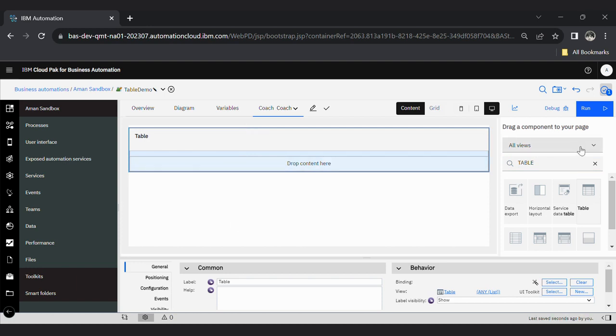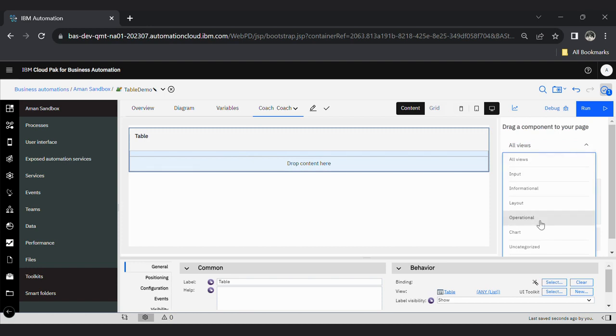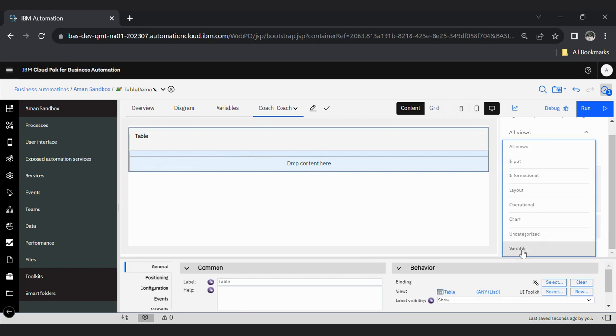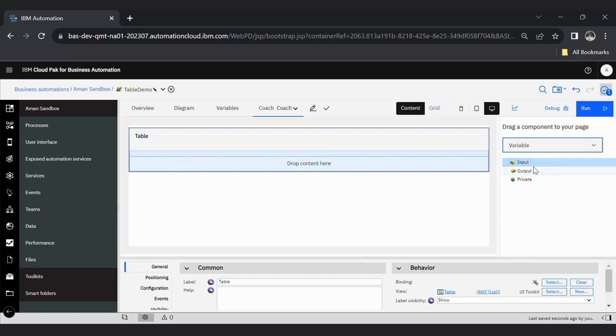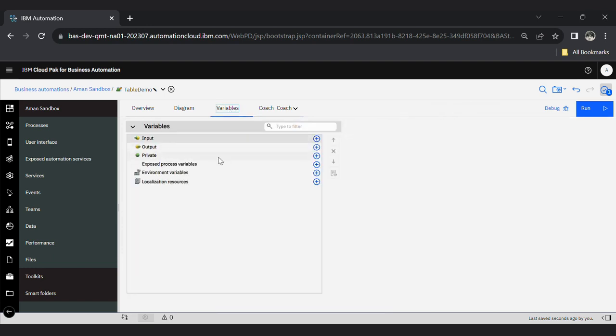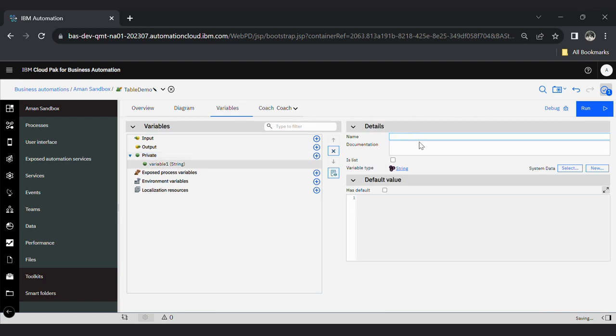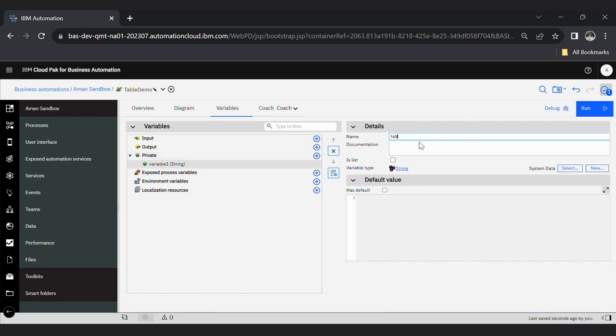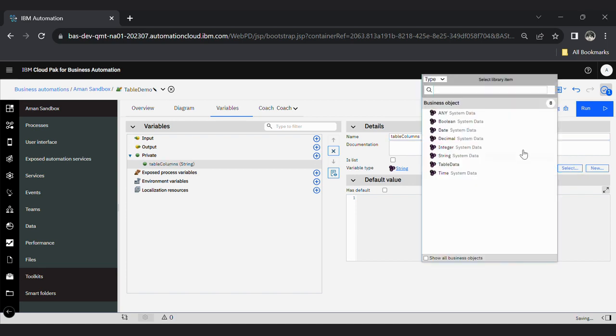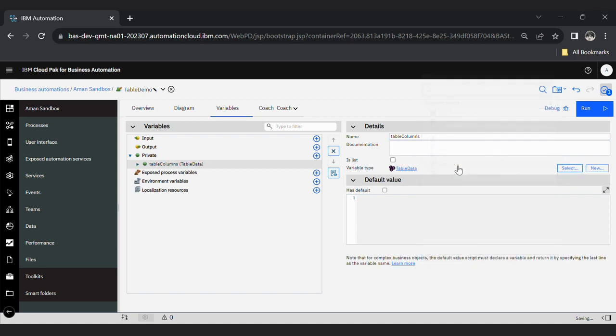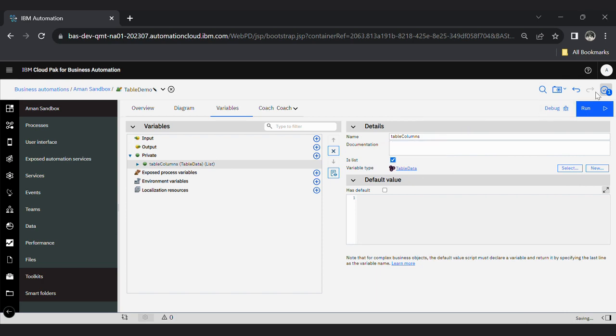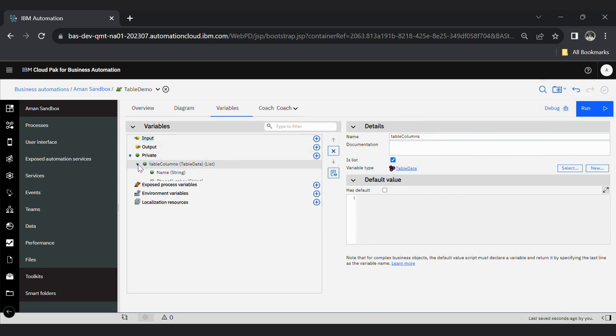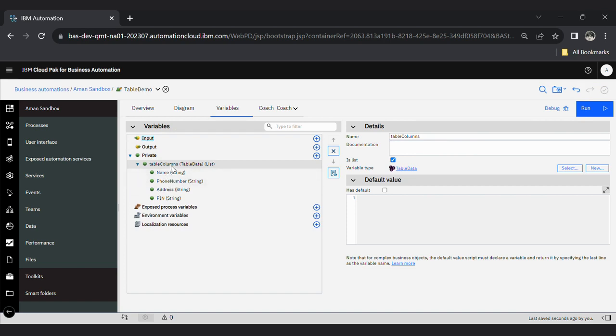And now go here in variable. First, just create here one variable like table columns, and variable type will be the BO that you have created - table data. And this will be of list type, is list. Click here, save it. See these four column names: name, phone number, address, pin.